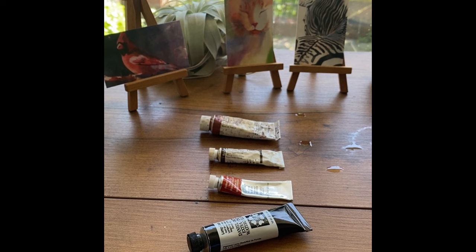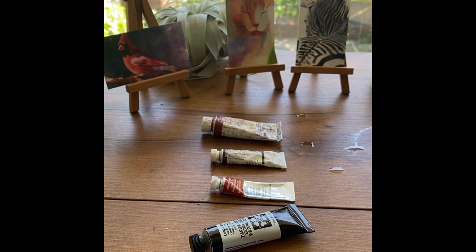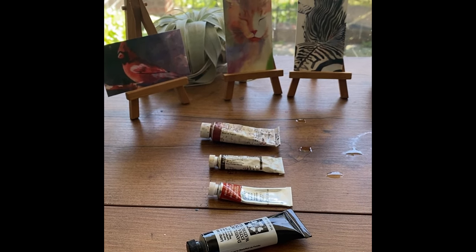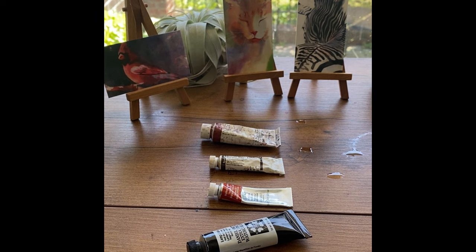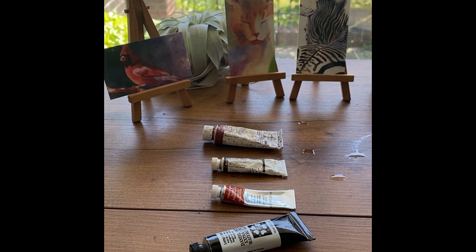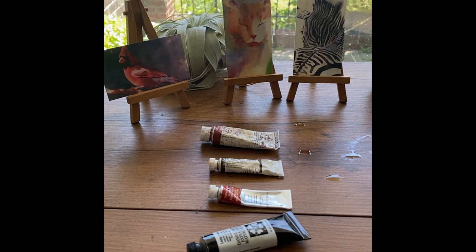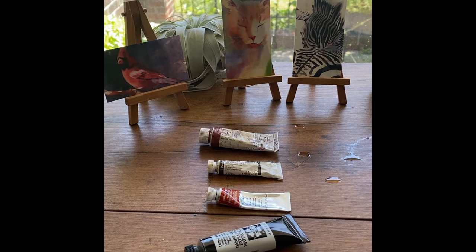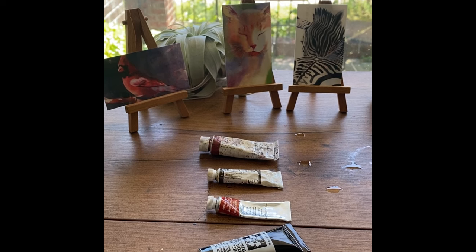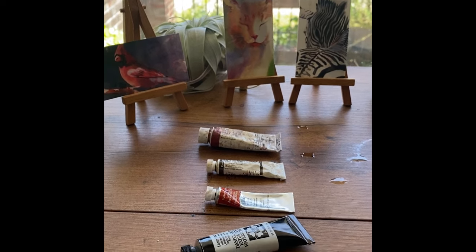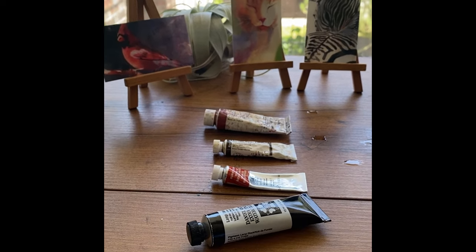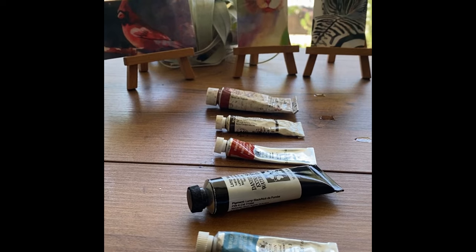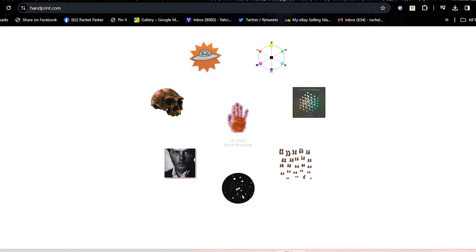I discovered a new website that is a great partner to the information found on handprint.com, and it is artistpigment.org, which, by the way, isn't just watercolor paint, but acrylic too, and I haven't explored it fully, but maybe it has other mediums as well, but I definitely have seen watercolor and acrylic paints listed on there, and it is extensive.